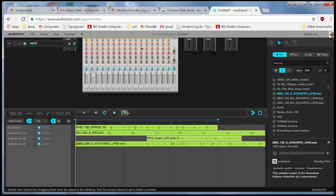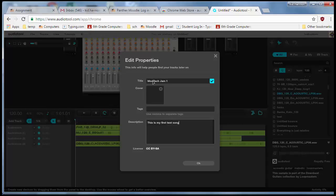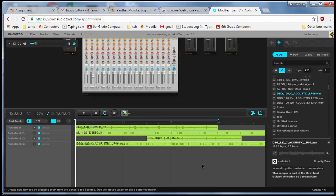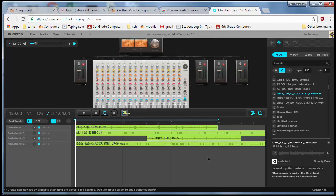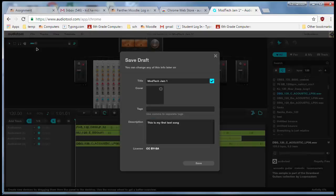I'm going to click on the word 'Untitled' and change it to something else. I'm going to call mine 'Modtech Jam 1' and put in the description 'This is my first test song.' Click OK. At this point, we need to click File and Save a Draft.